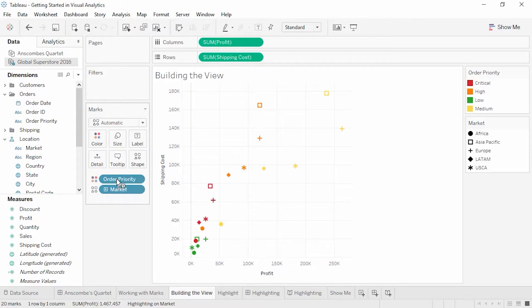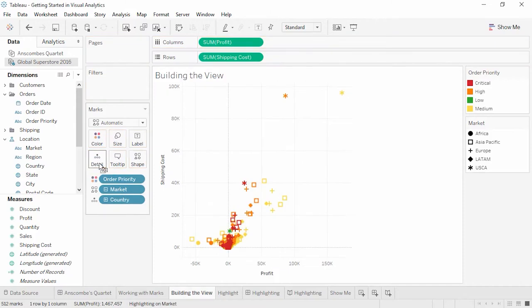Again, dimensions define the number of marks, or the granularity of the view. If we want to make marks at a certain granularity but without encoding by color or shape, we can bring the field to the level of detail shelf. It's important to know how adding dimensions to the marks card impacts the visual. The better understanding we have of this behavior, the more precisely we can build graphs manually or leverage what Tableau can do automatically.